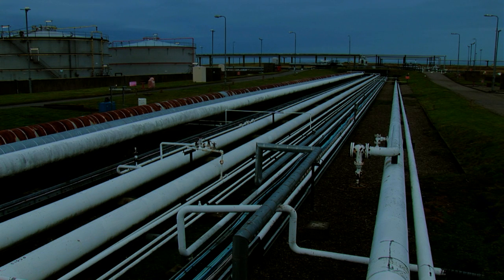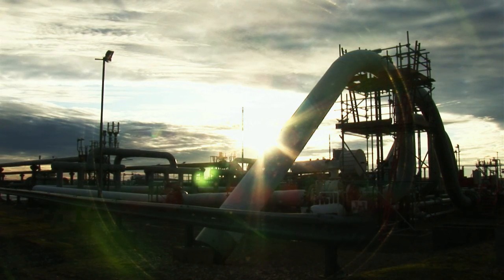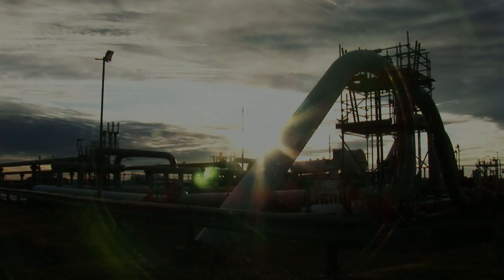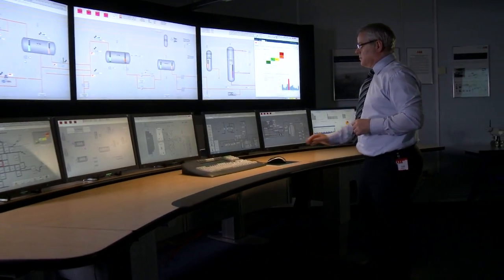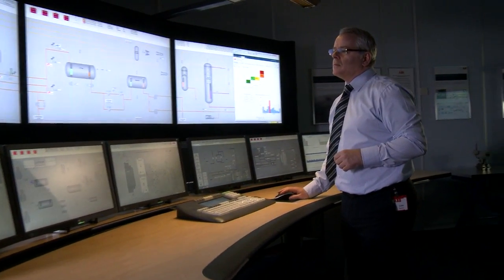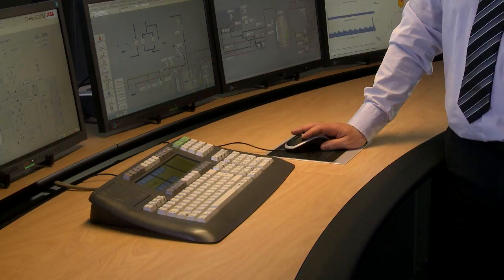They need remote location interfacing for production control and to allow support by experts globally, and they need this in a way that combines ease of operation with ergonomically designed control room furniture to eliminate fatigue.